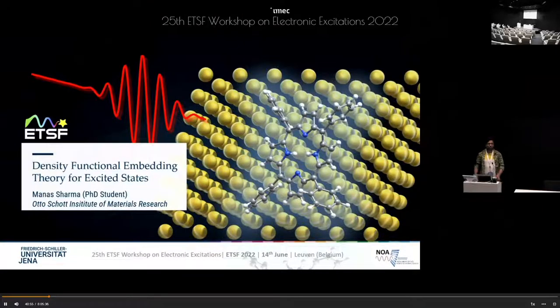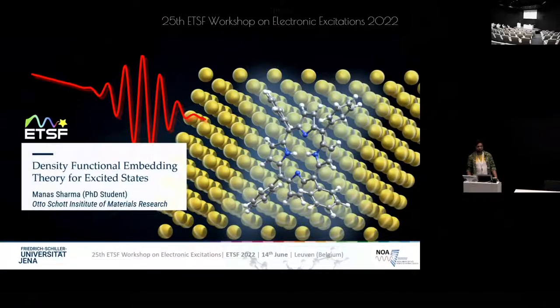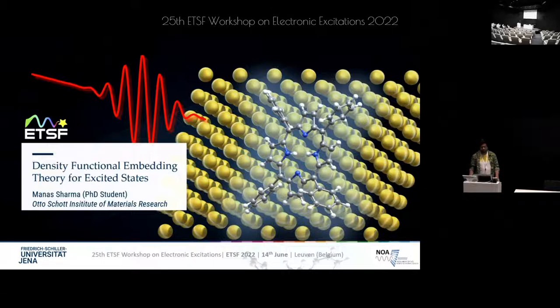Hello everyone, I'm Anas Sharma, a PhD student at the University of Vienna, and I'd like to welcome you to my talk: Density Functional Embedding Theory for Excited States.